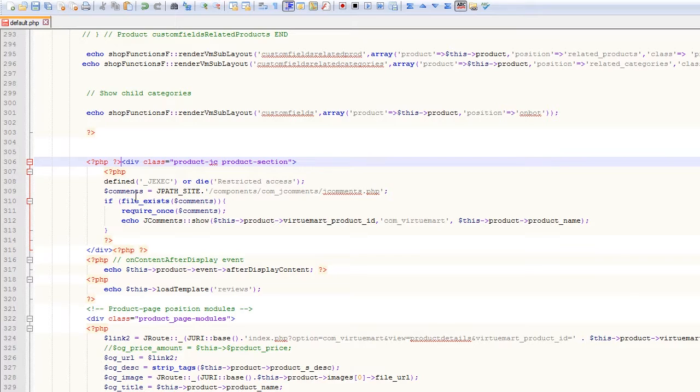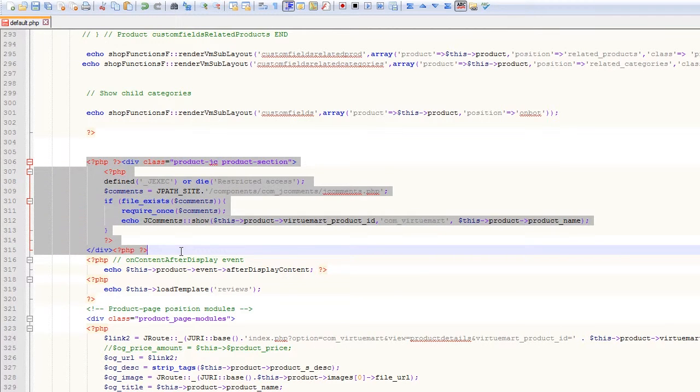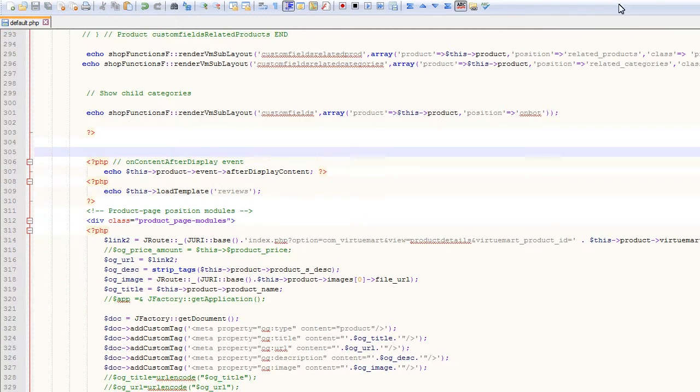Open default.php file in any code editor on your computer. Remove or comment PHP code selected. Save the file and upload it to your server.